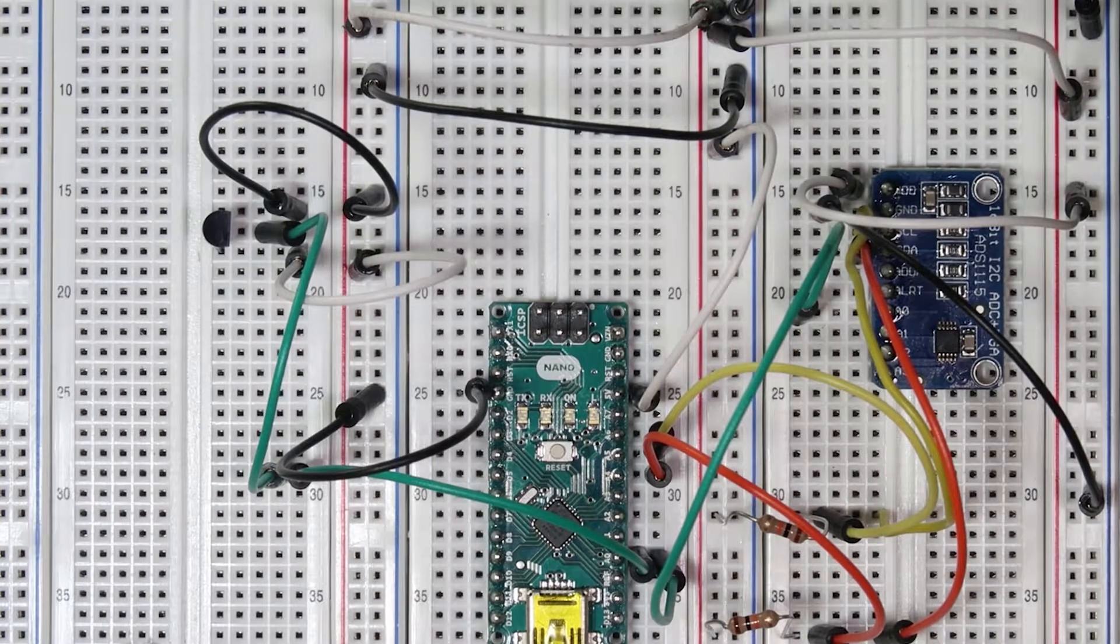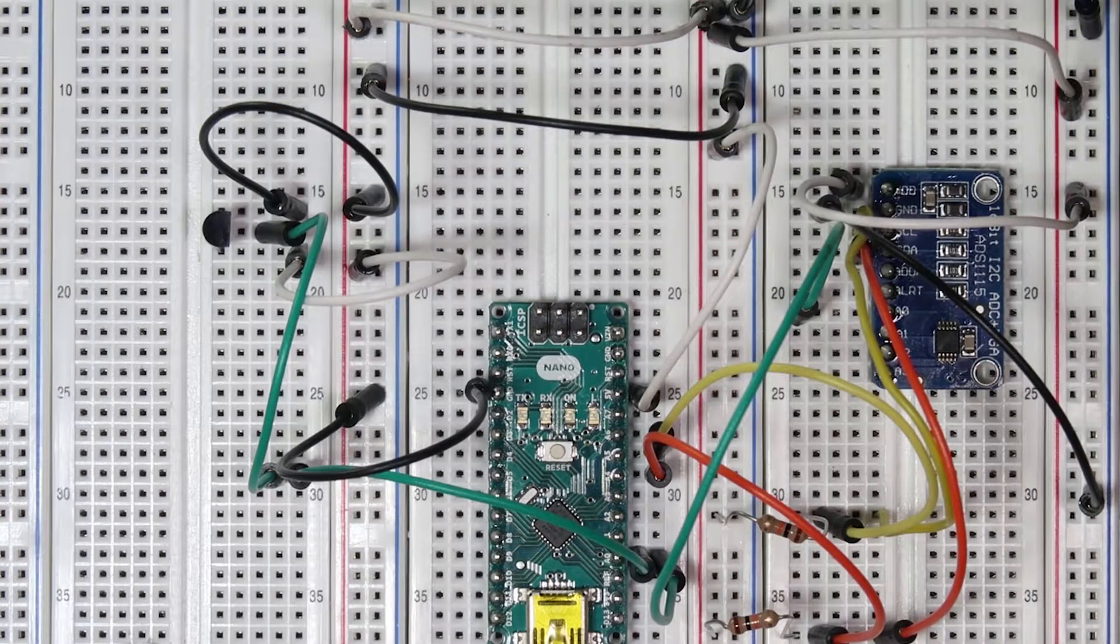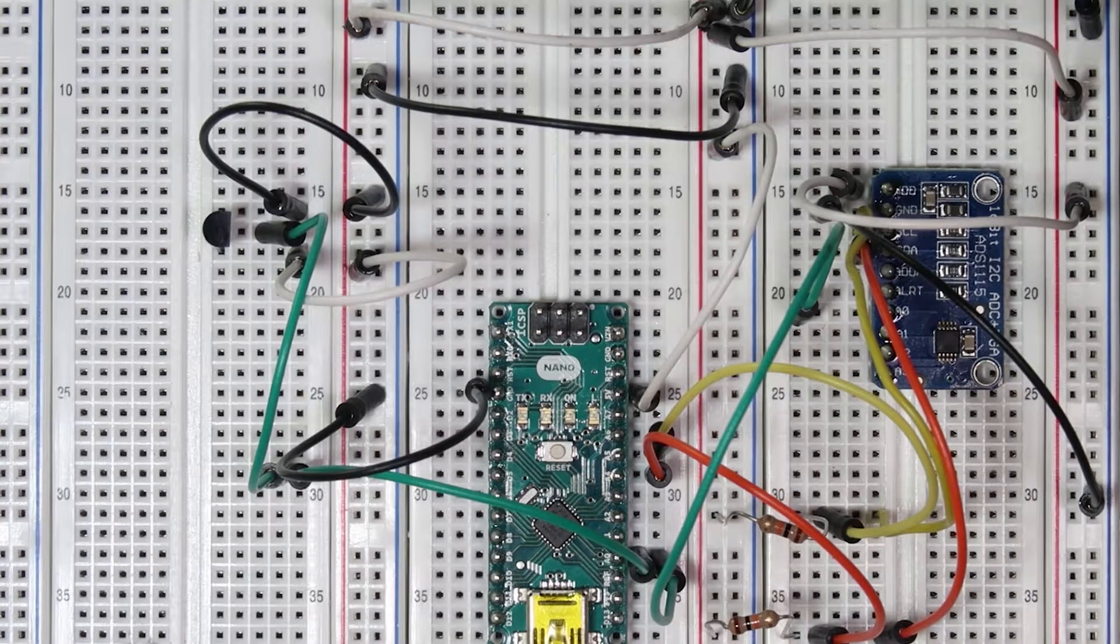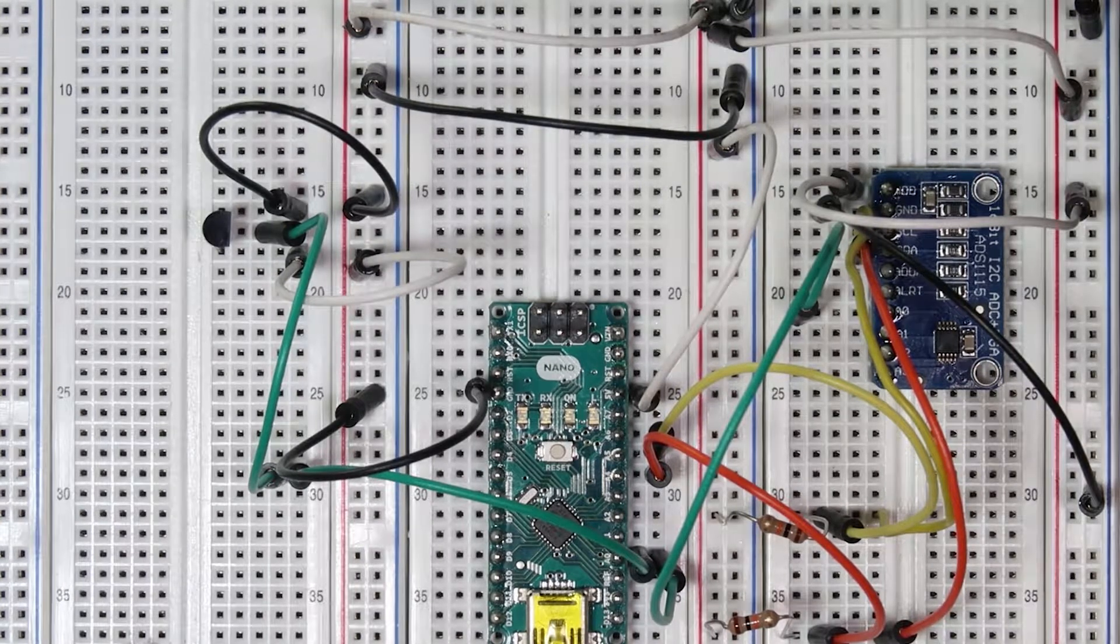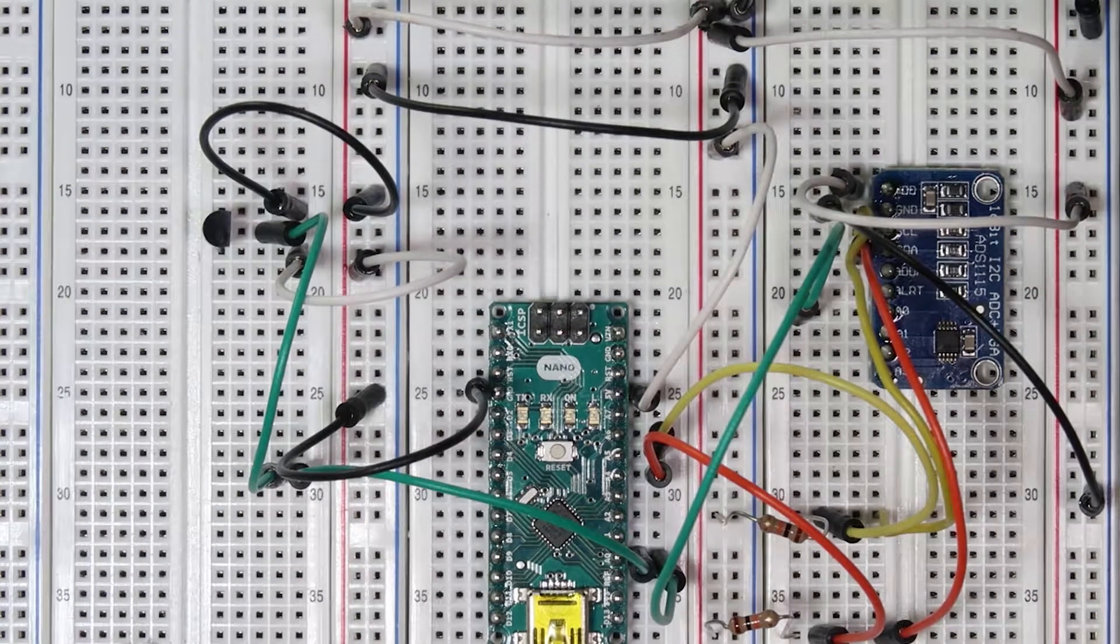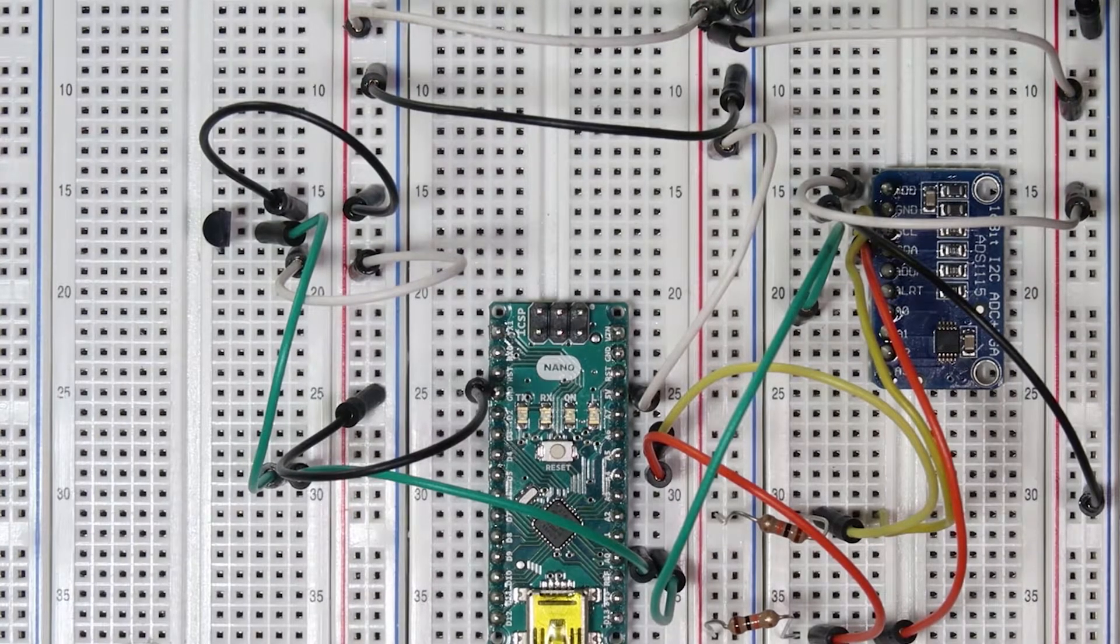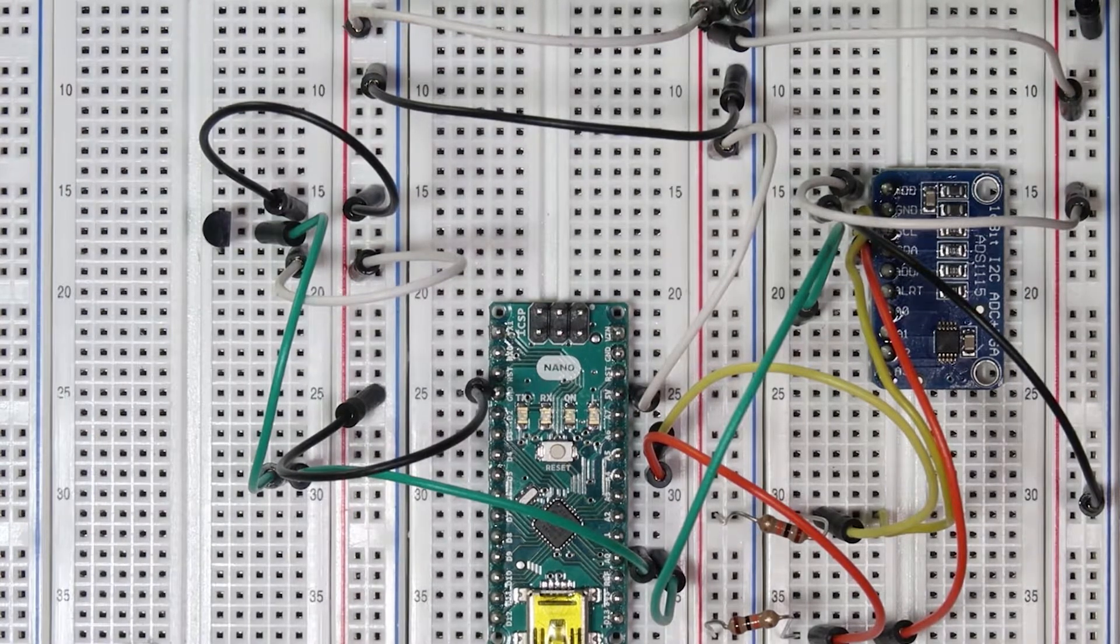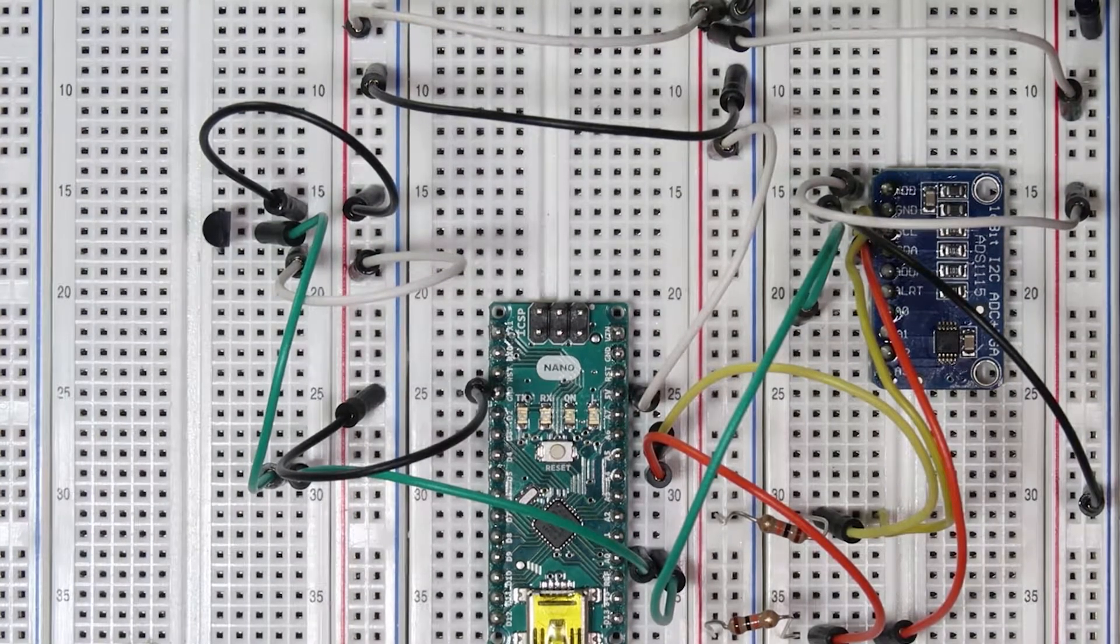This device is much more accurate than the built-in analog-to-digital converter on the Arduino. It has 16 bits, which means that it is a much higher resolution.